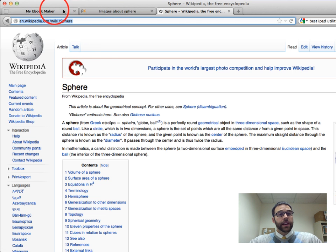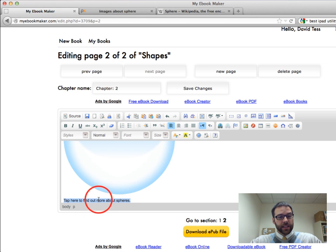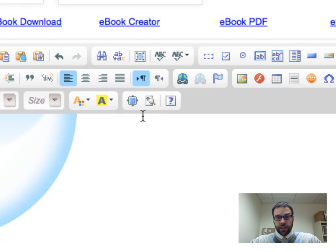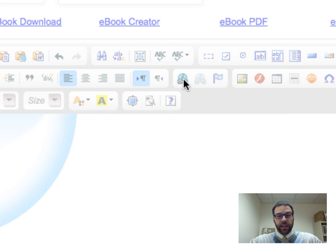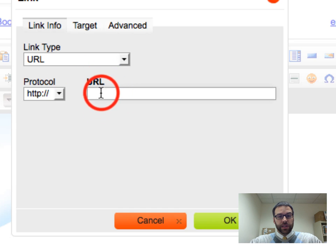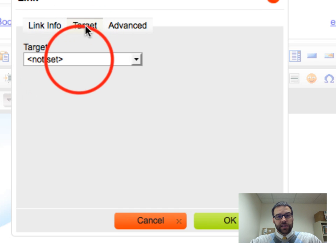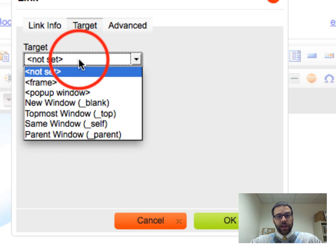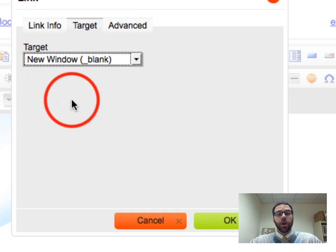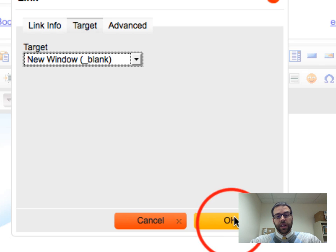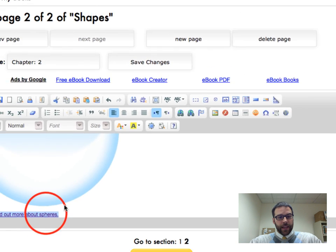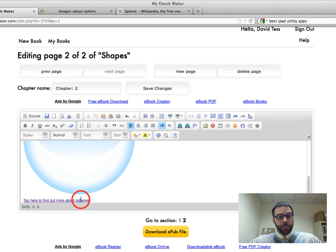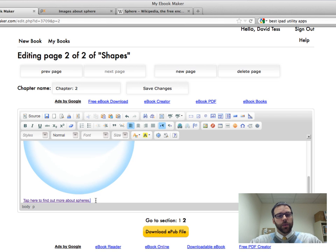And then what I can do is back in my eBook maker, I've highlighted this text and you can see the little chain link somewhere, there it is, on the globe. So I click that. And now what I'm going to do is paste the URL into there. And what I can do is I can say, well, if someone clicks it, I want them to open in a new window and you can check some of the other things, but I click OK. And now you can see it's hyperlinked. So if someone's reading this book, once I've downloaded it, put it on their iPad, they can click on that and it'll actually shoot them out to the Sphere Wikipedia site.